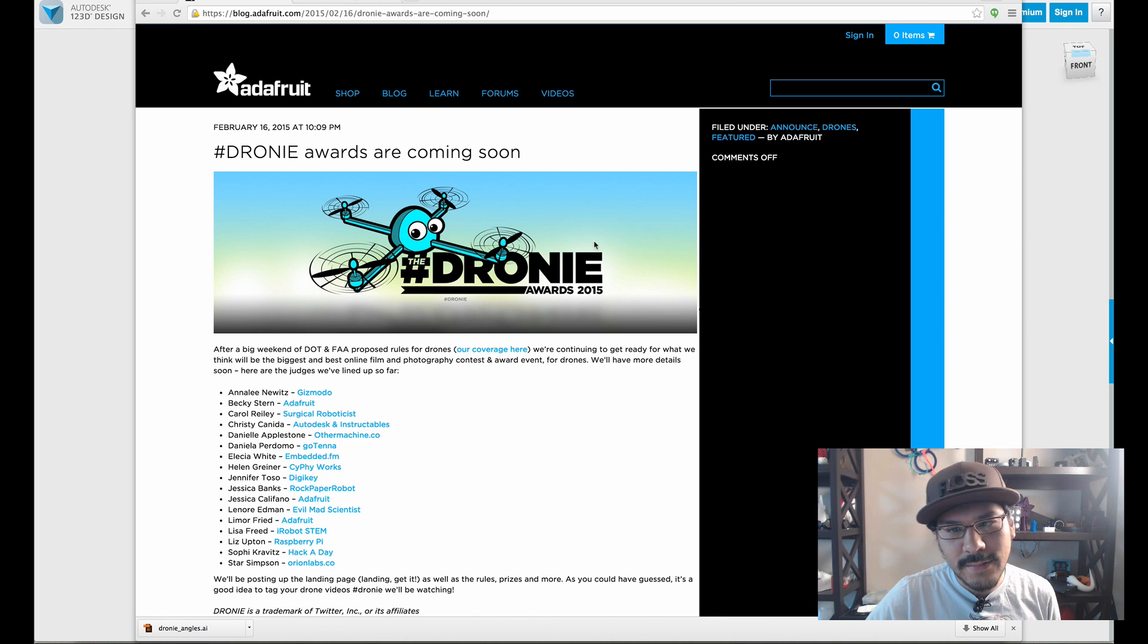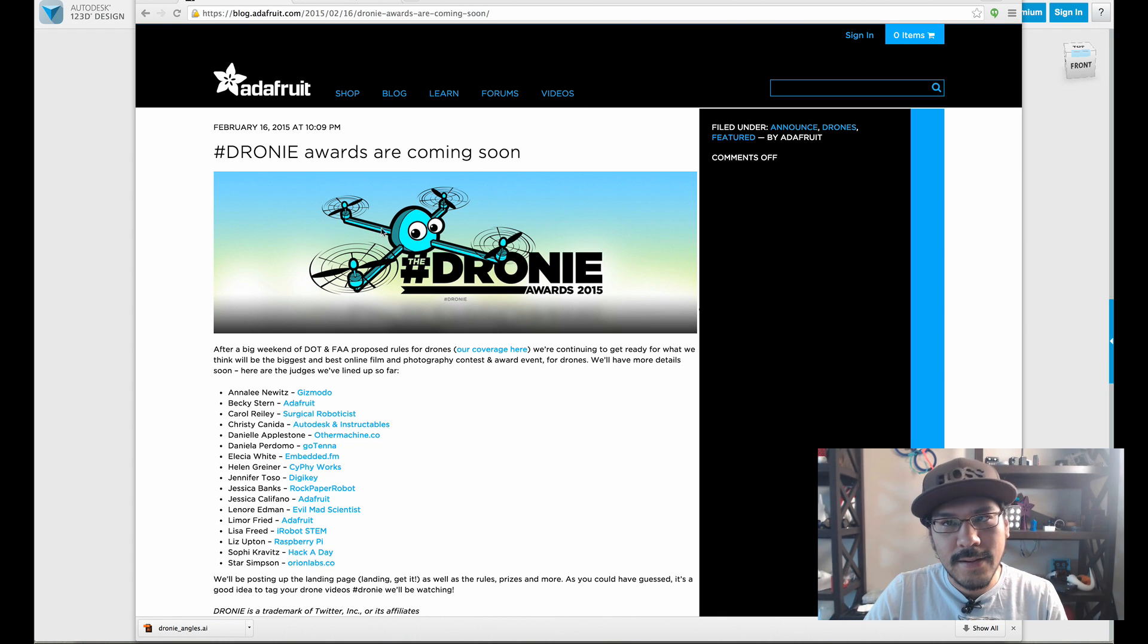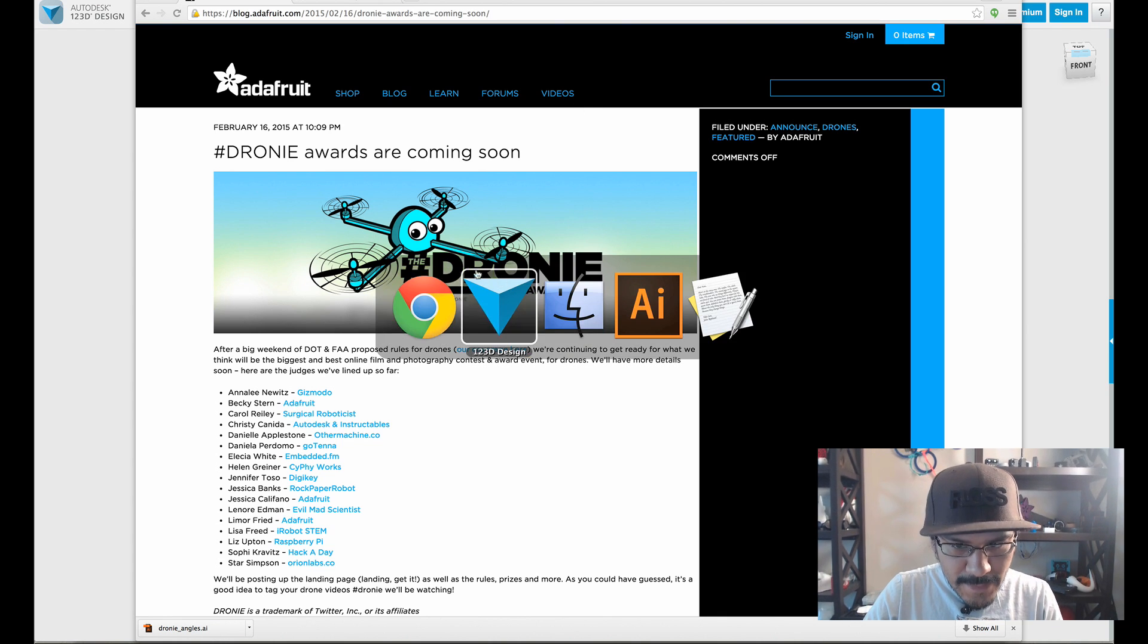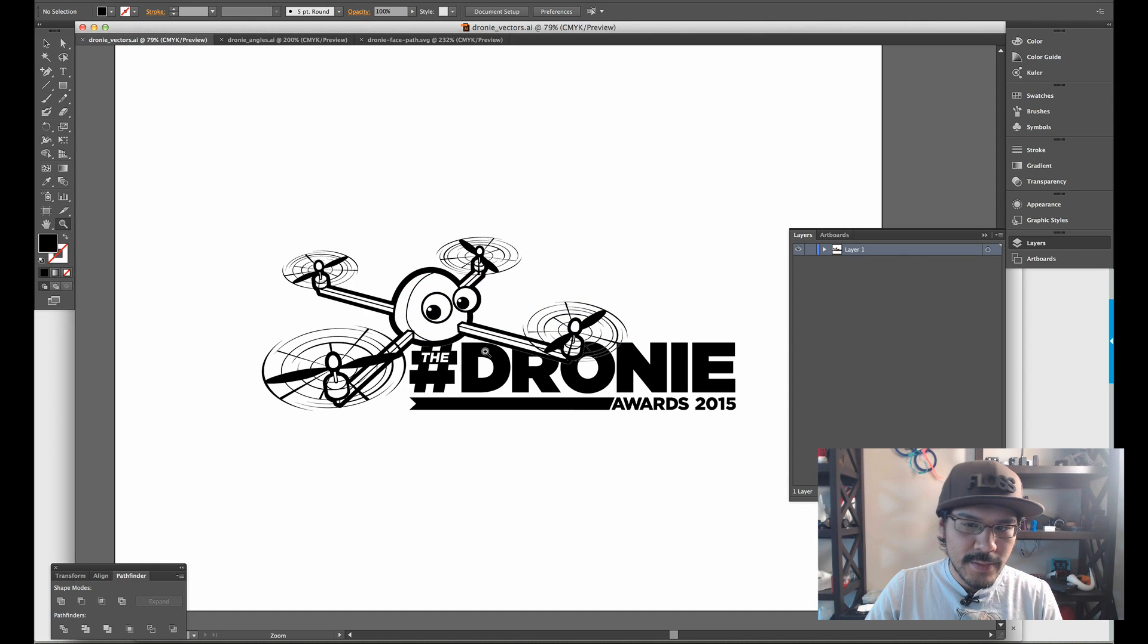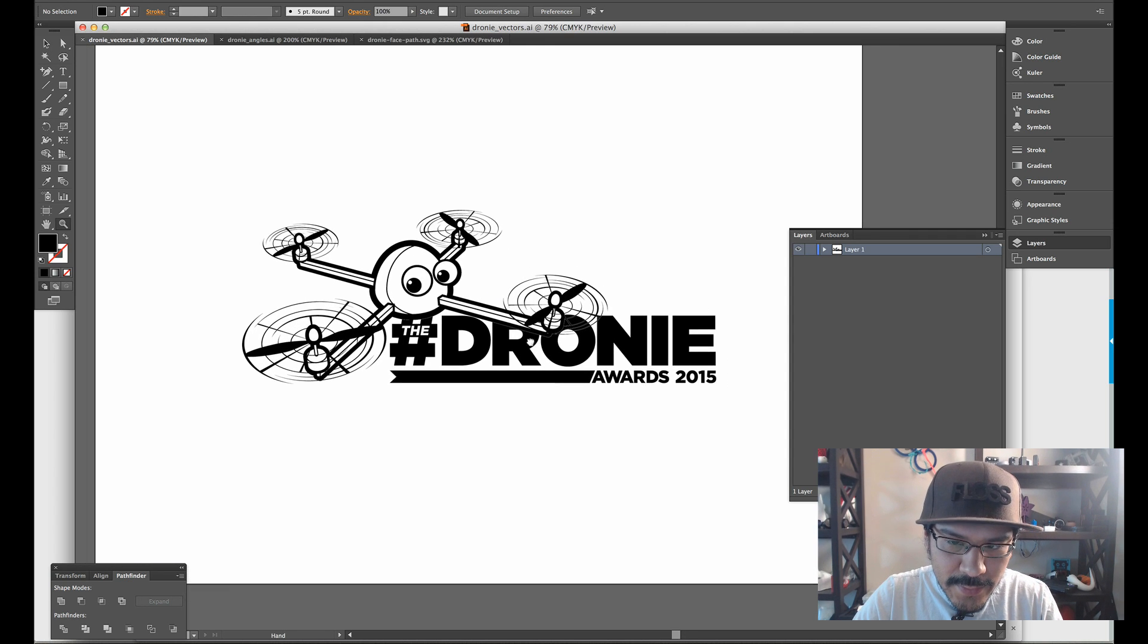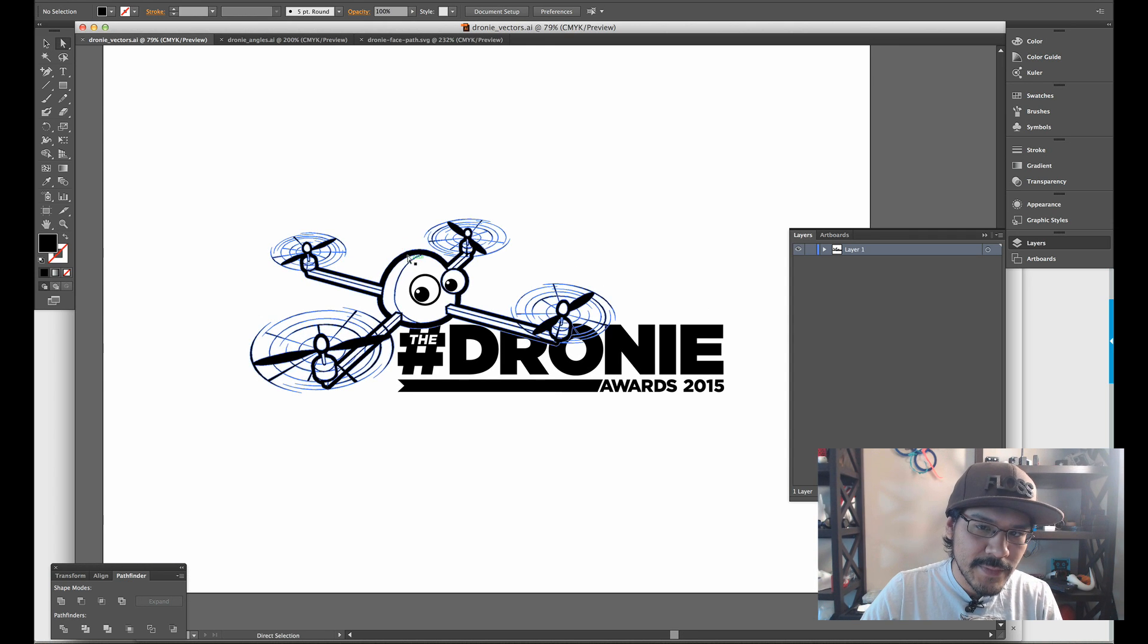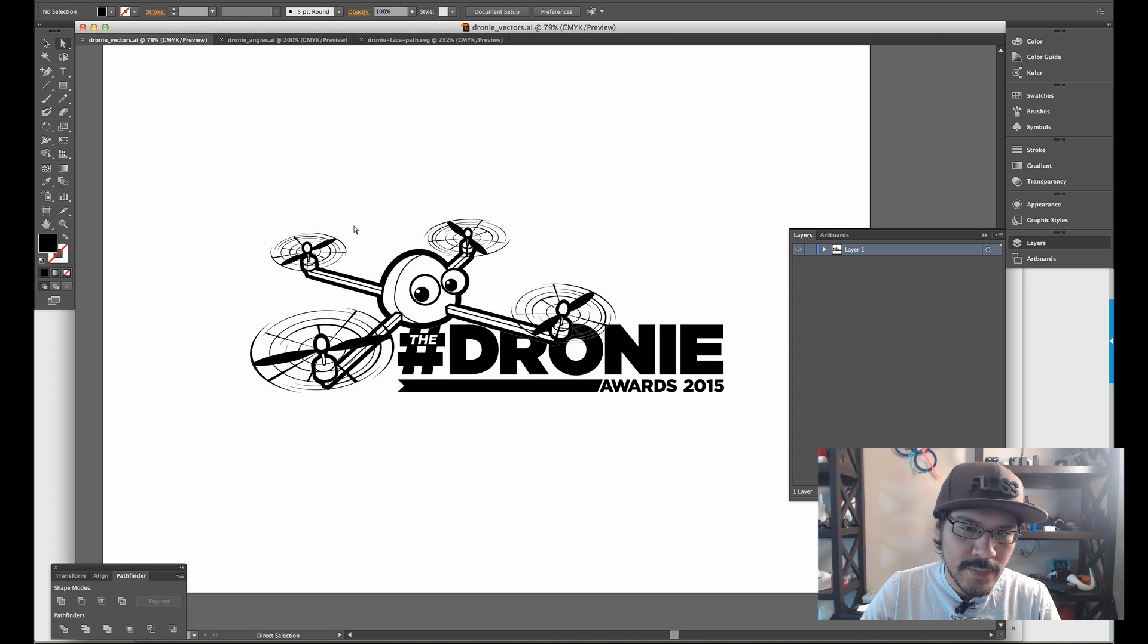But today we're going to take a look at using 123D to create that shape. So this is the artwork here. This, again, was created by Bruce Yan, our creative director at Adafruit. And this is a very simple to make, but actually very complicated to make since it's a very smooth shape.